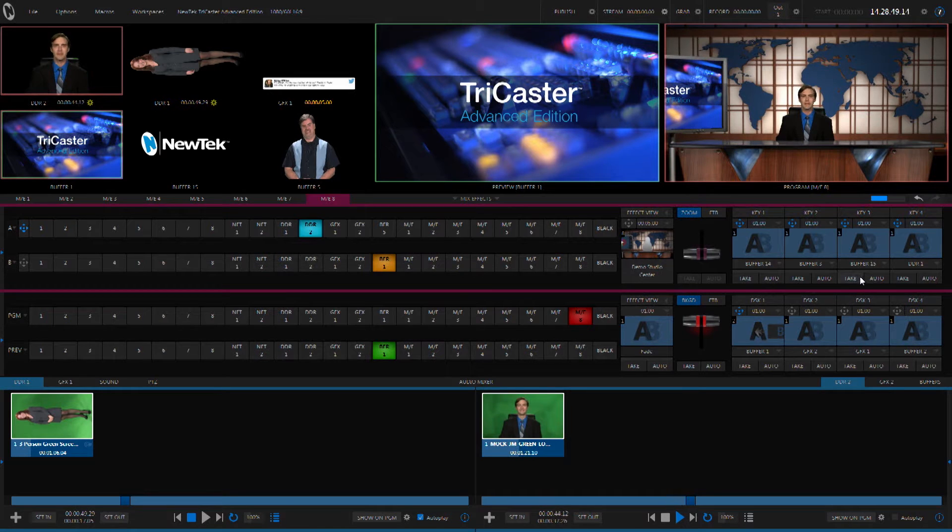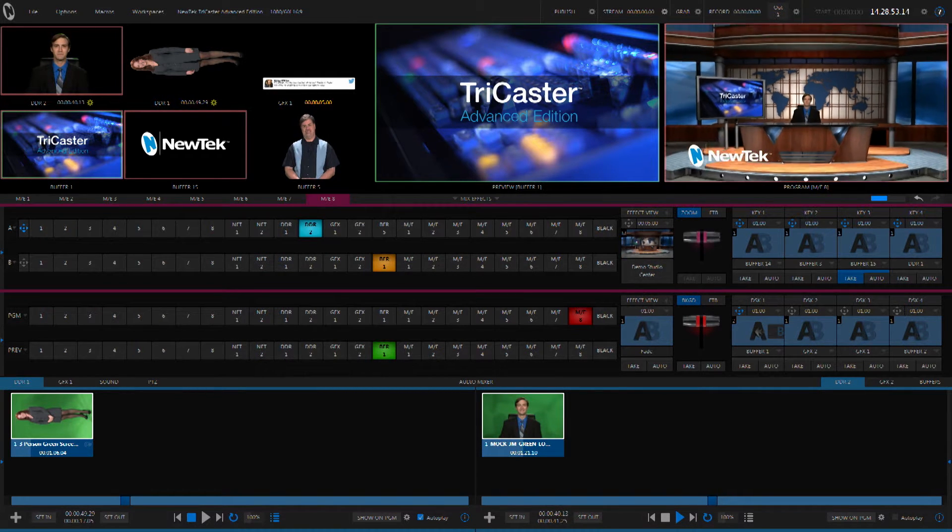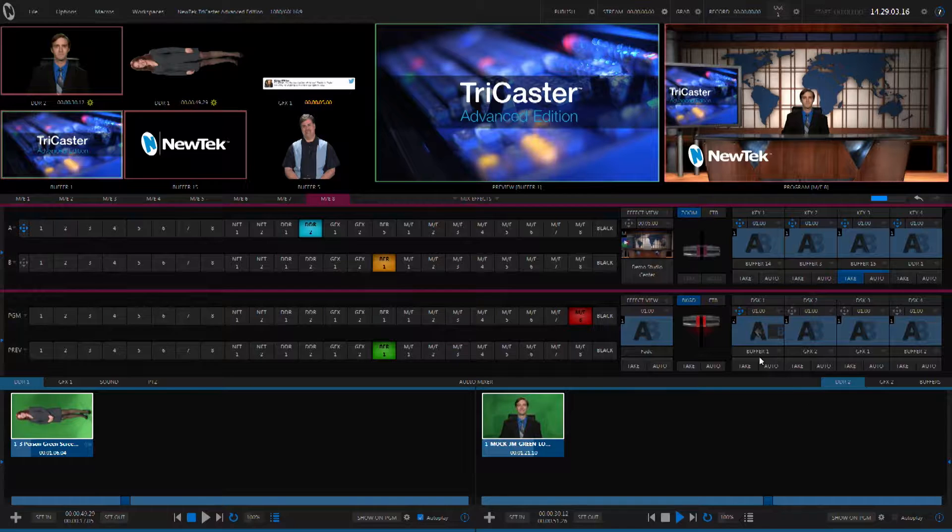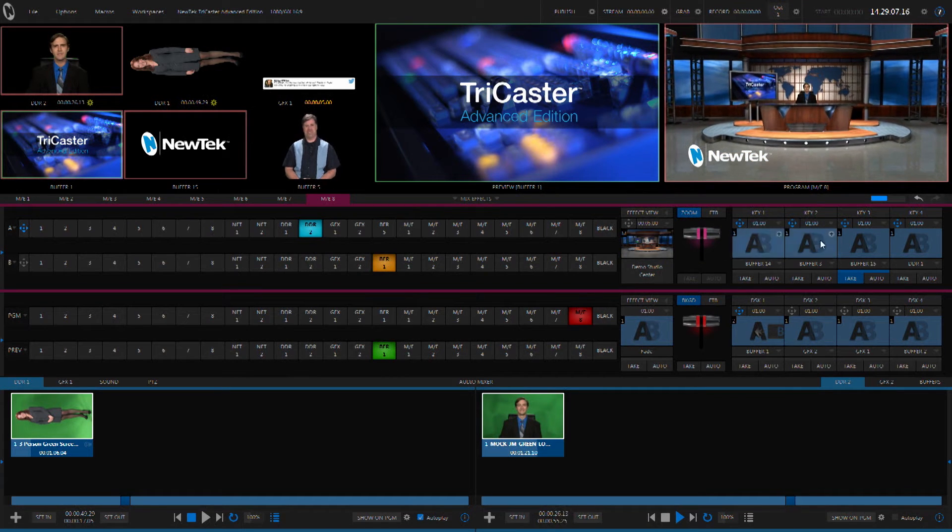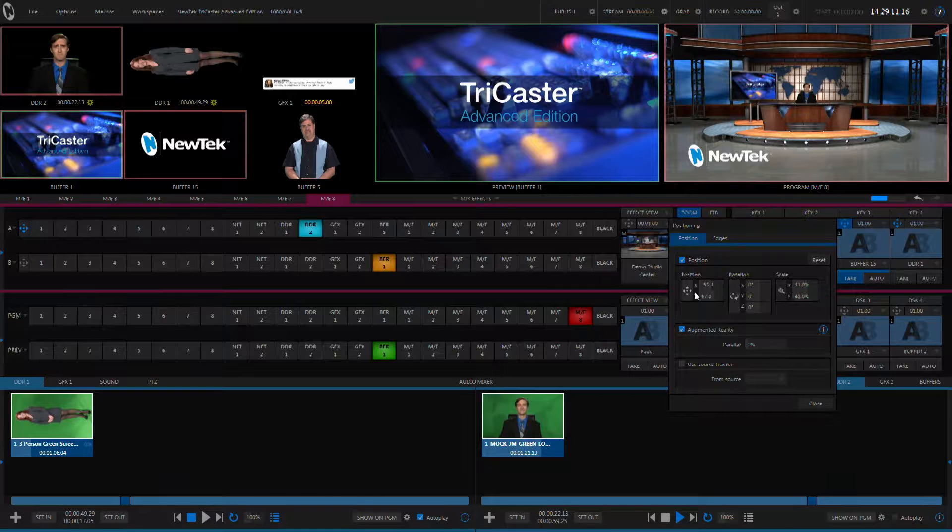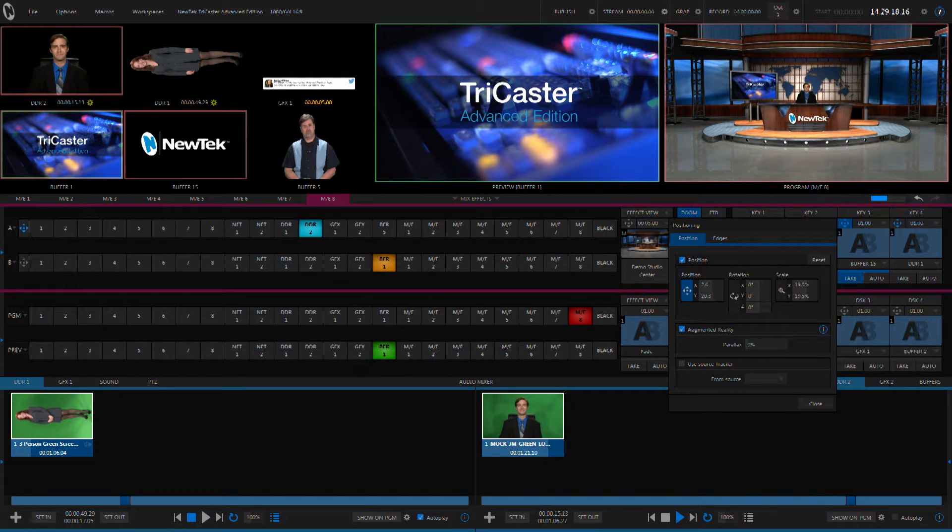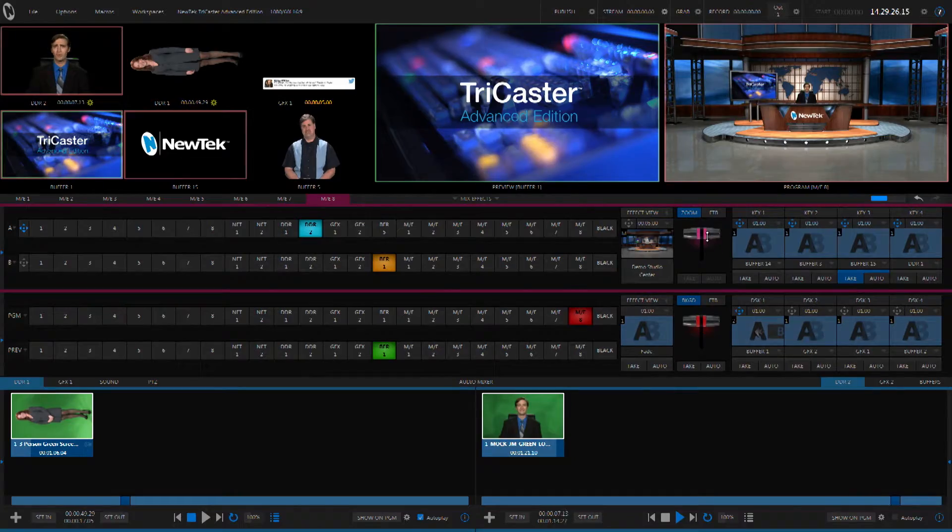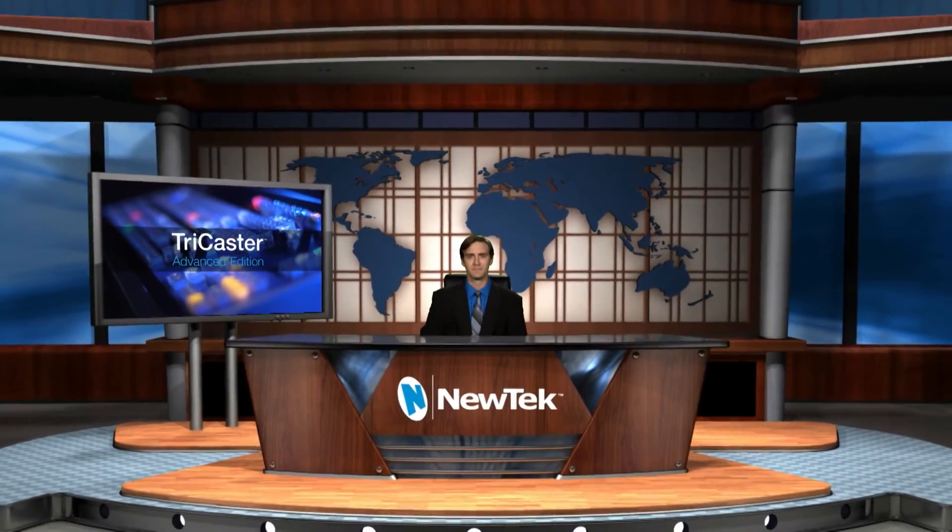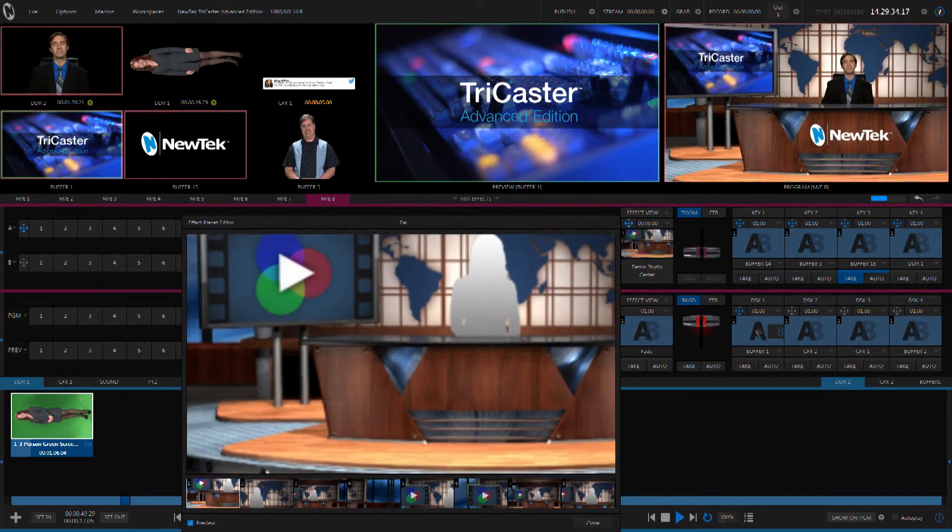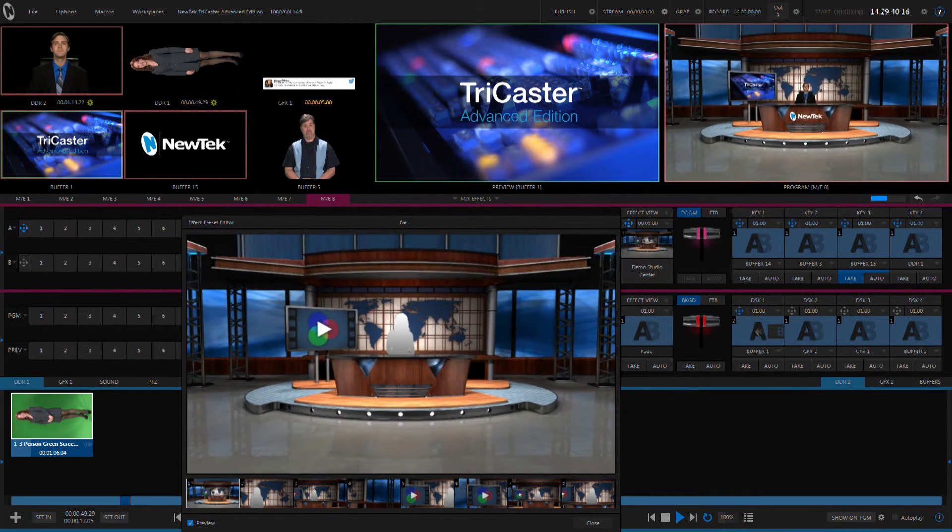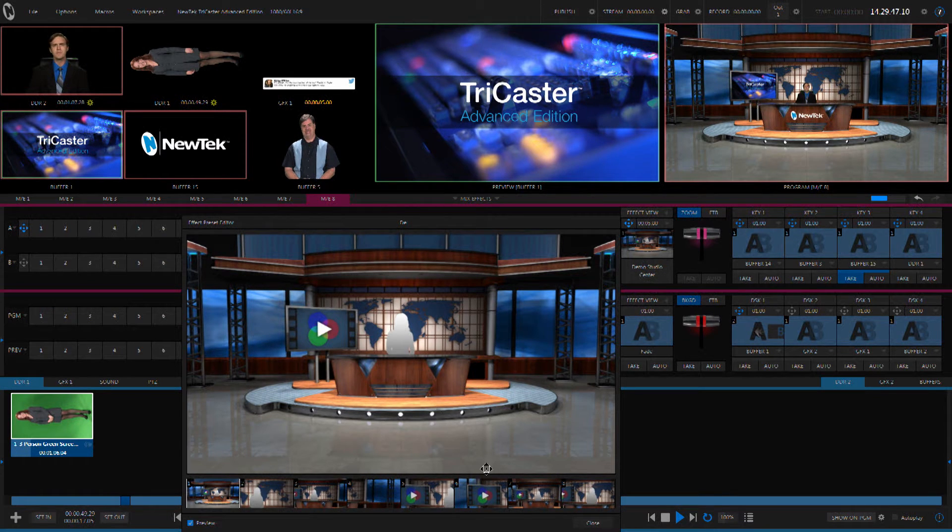Using one of the keyers inside of an ME, we're going to go ahead and add a bug. Now if we zoom in and out on this ME, it's locked to the frame exactly like we would expect it to be. But the Advanced Edition gives us more capabilities, including augmented reality. So I'm going to go ahead and zoom all the way out and turn on augmented reality and then position this logo onto the front of the desk. Now with augmented reality turned on, this logo becomes locked to the virtual set instead of being locked to the frame.